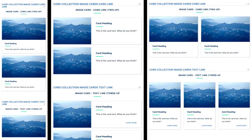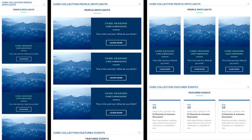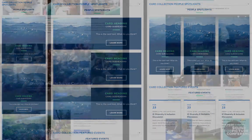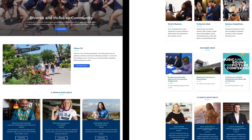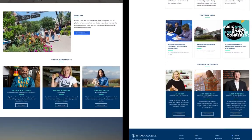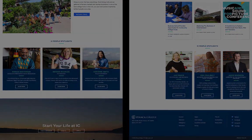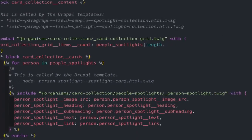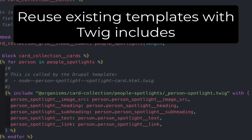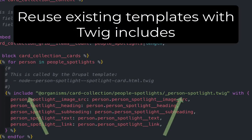Emulsify lets you build and prototype reusable components in a variety of pages and layouts, all while sharing them with teams and stakeholders in an automated style guide. Emulsify speeds up development time, reduces duplication of efforts, and minimizes errors.